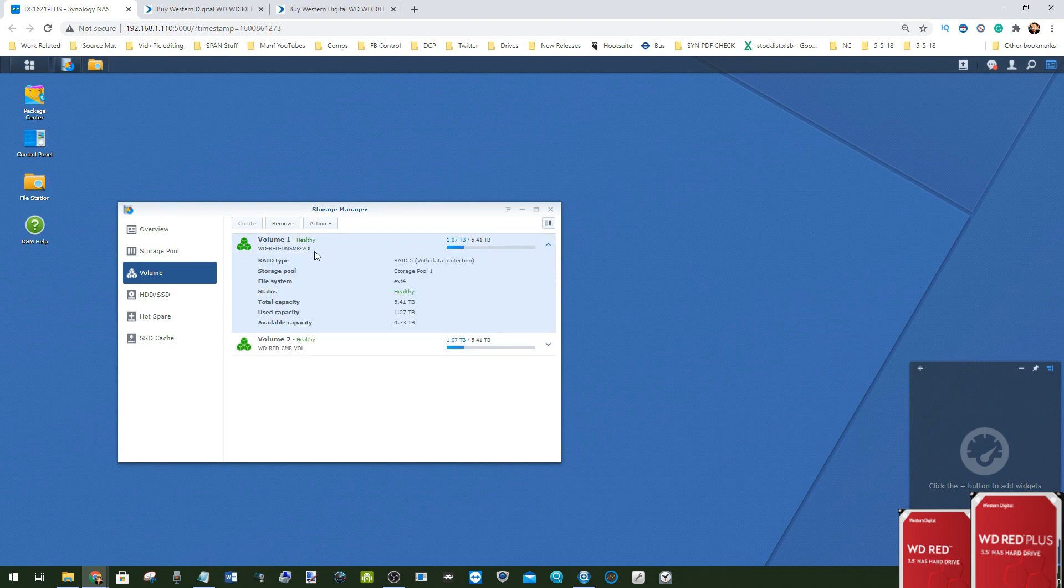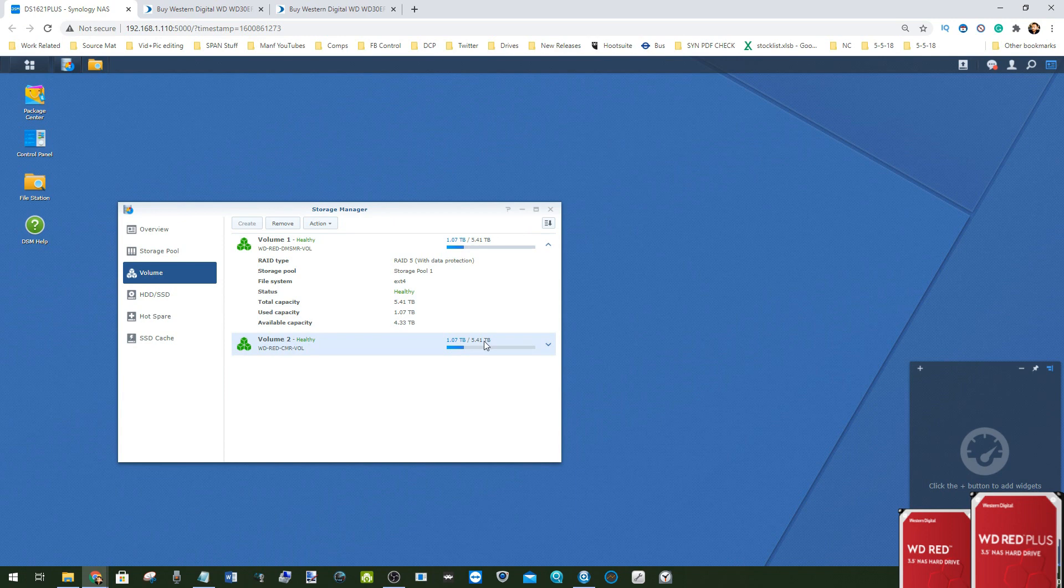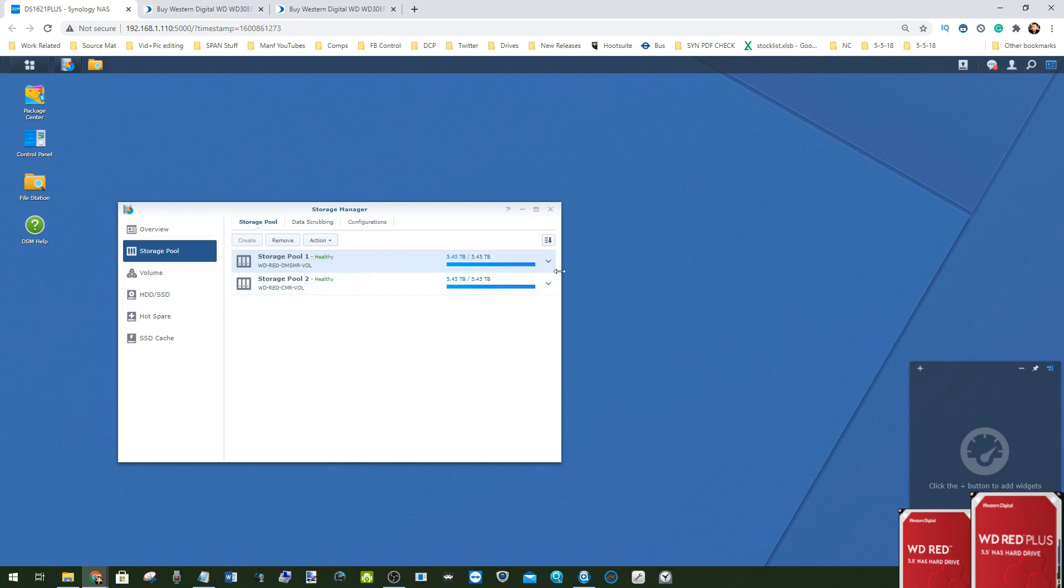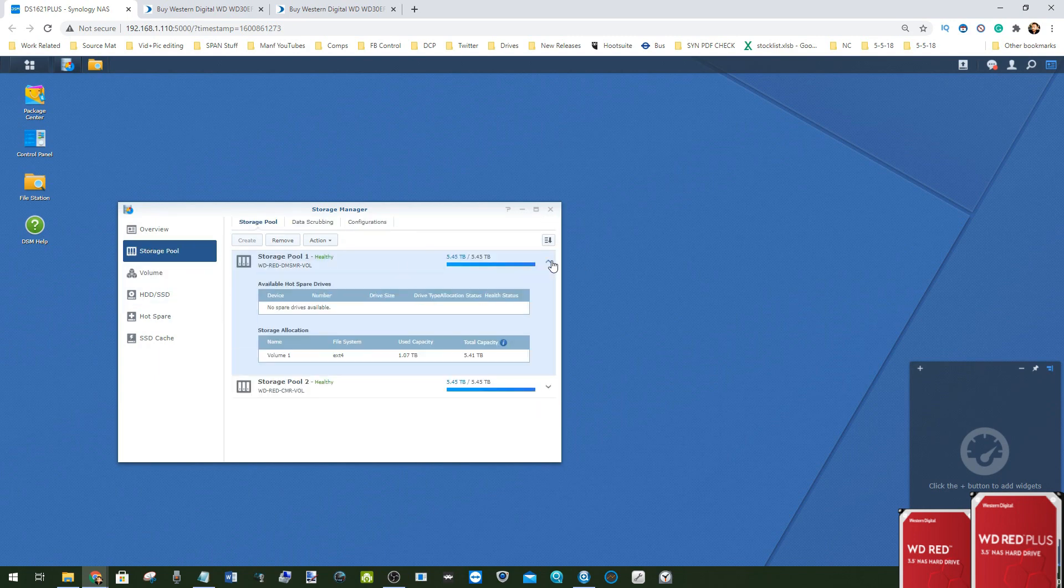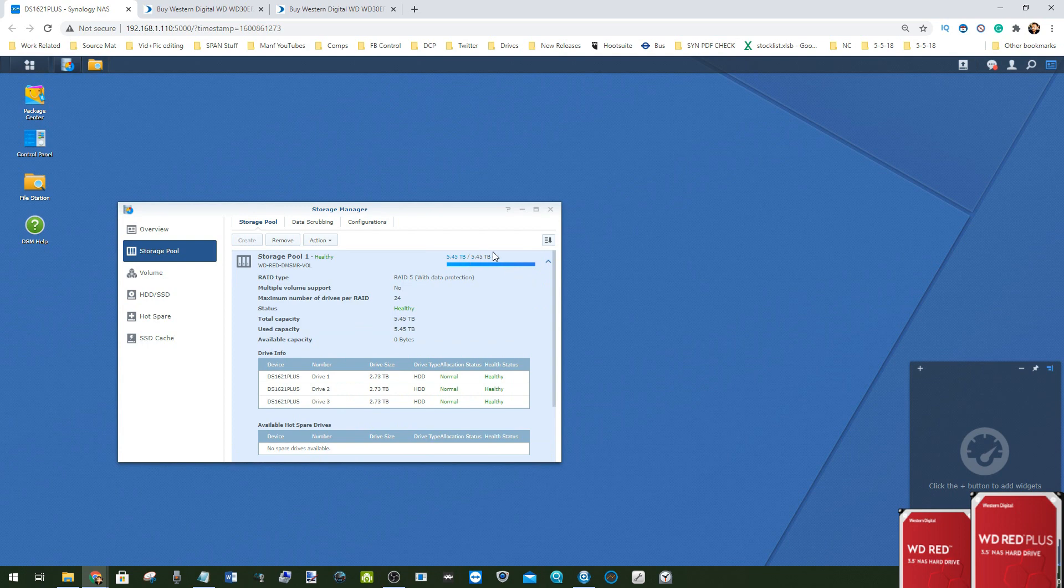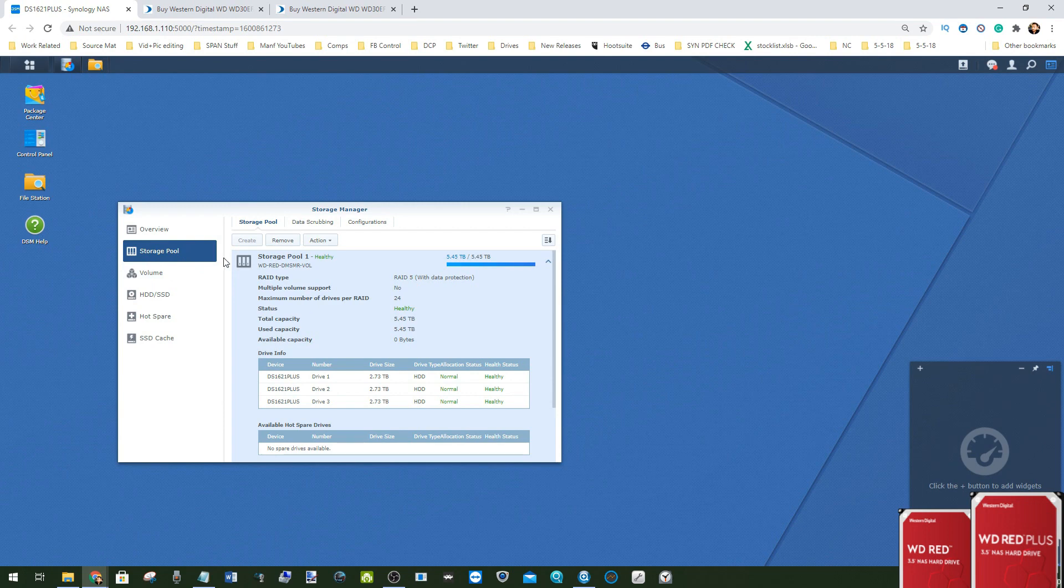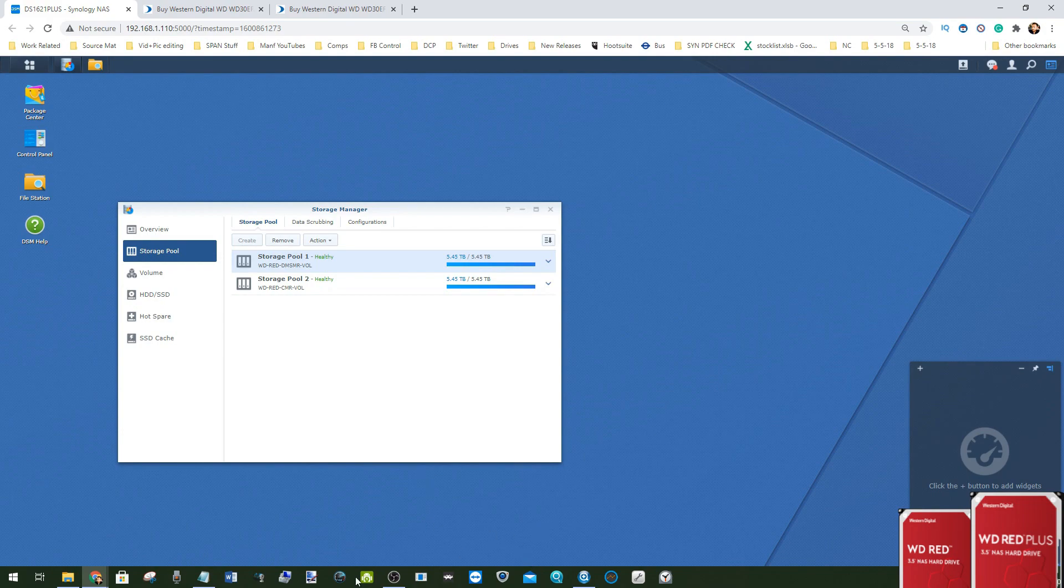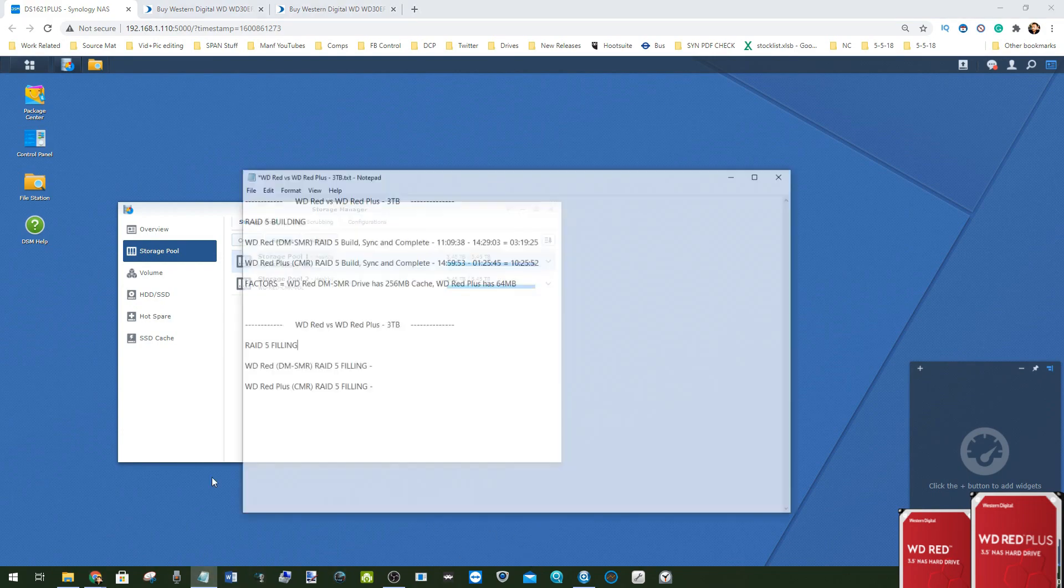With volume one, we fully occupied it with the drive managed SMR drives, and in volume two we created the system of conventional magnetic recording drives in their own RAID. The storage pools are already done, both in RAID 5 with just shy of 6TB of storage currently available on both.